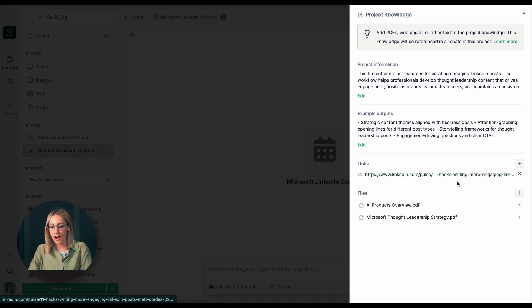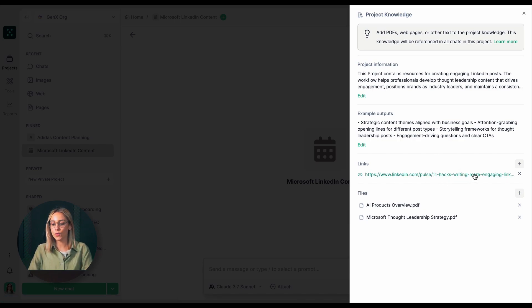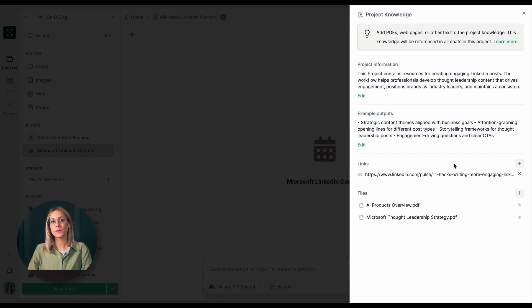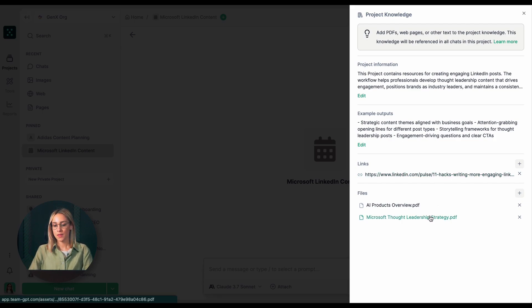For links, I've added an article on writing more engaging LinkedIn posts. For documents, I've uploaded two key files: Microsoft's thought leadership strategy that outlines their content pillars,